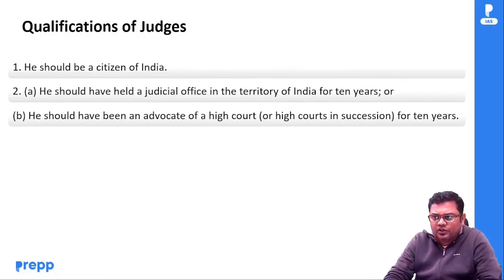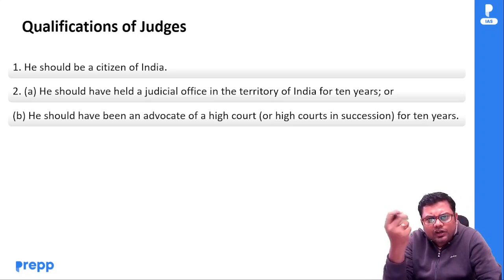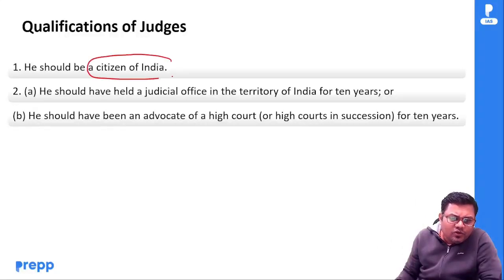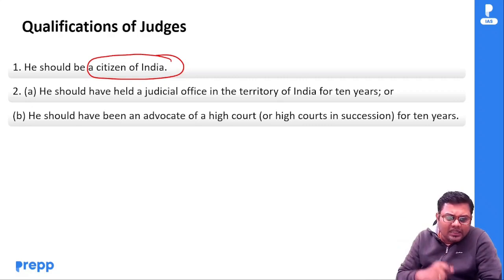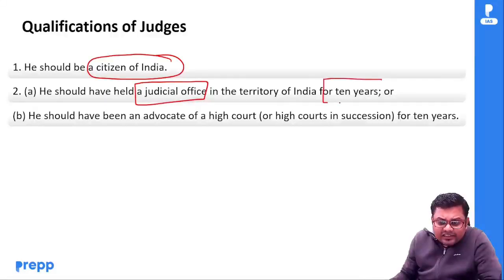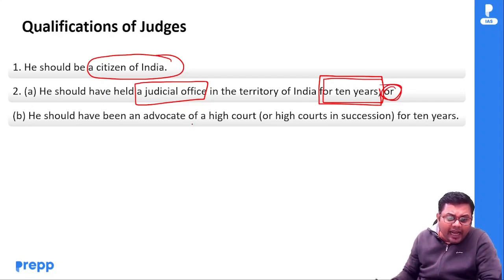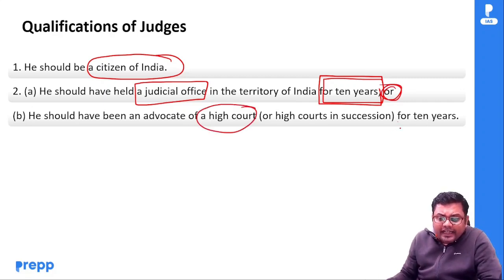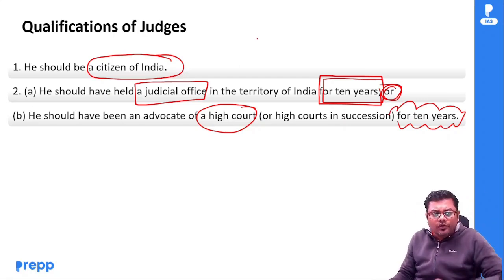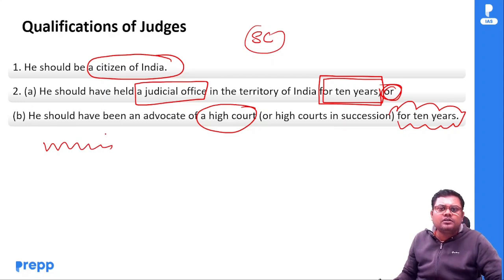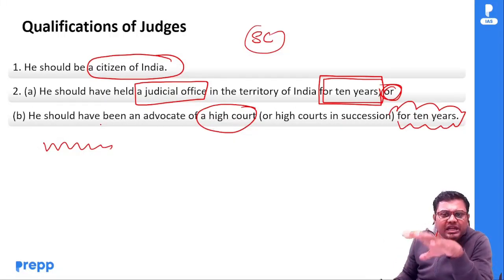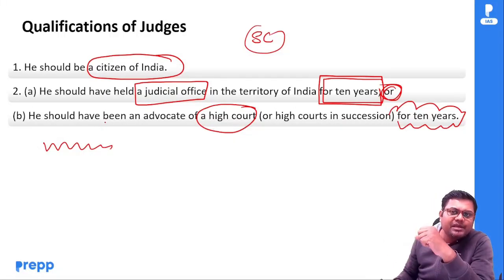Qualification देखते हैं — अगर किसी person को High Court judge बनाना है तो क्या qualification होनी चाहिए: Number one, citizen of India होना चाहिए। दूसरी बात, he should have held a judicial office in the territory of India for 10 years, या तो ये हो, या फिर an advocate of a High Court for 10 years। इनमें से कोई एक condition fulfill होनी चाहिए। Supreme Court से compare करो — वहाँ पे एक additional condition और थी — jurist — वो यहाँ पे नहीं है। कोई minimum age यहाँ पे prescribe नहीं की है।